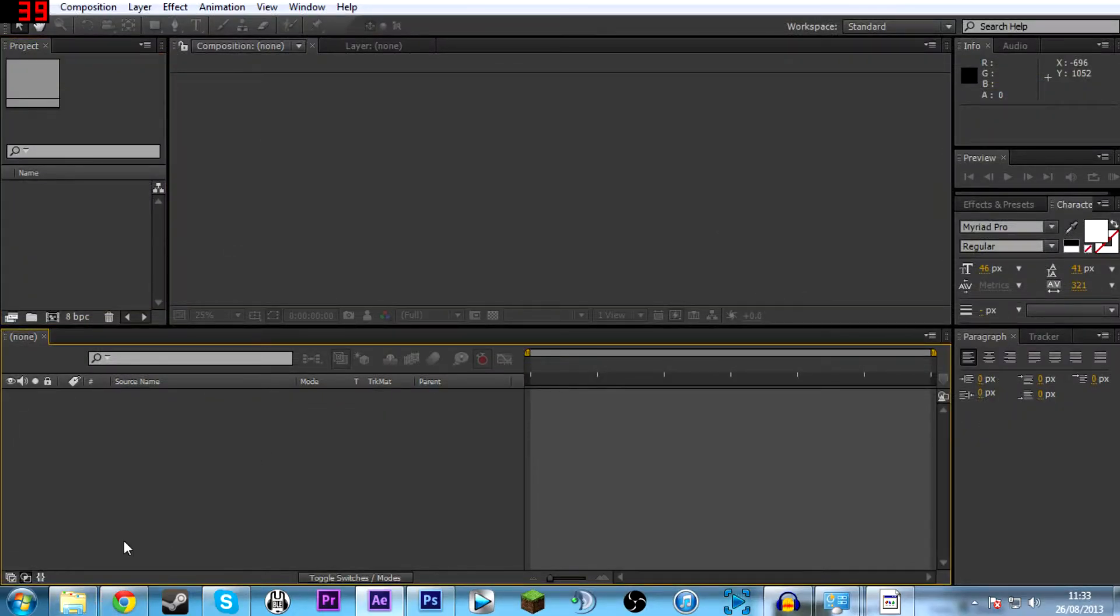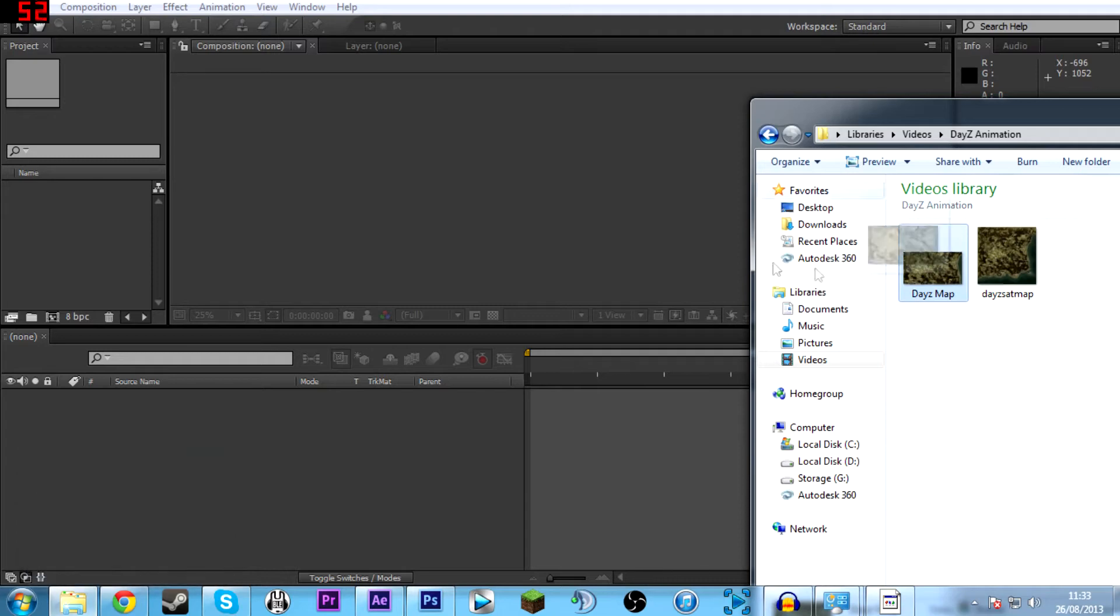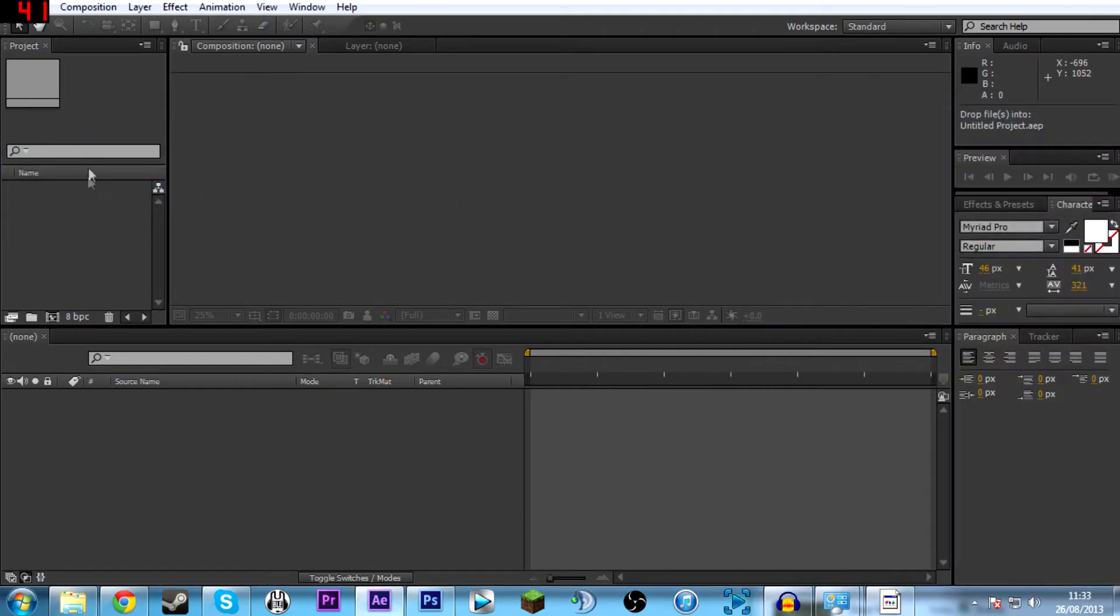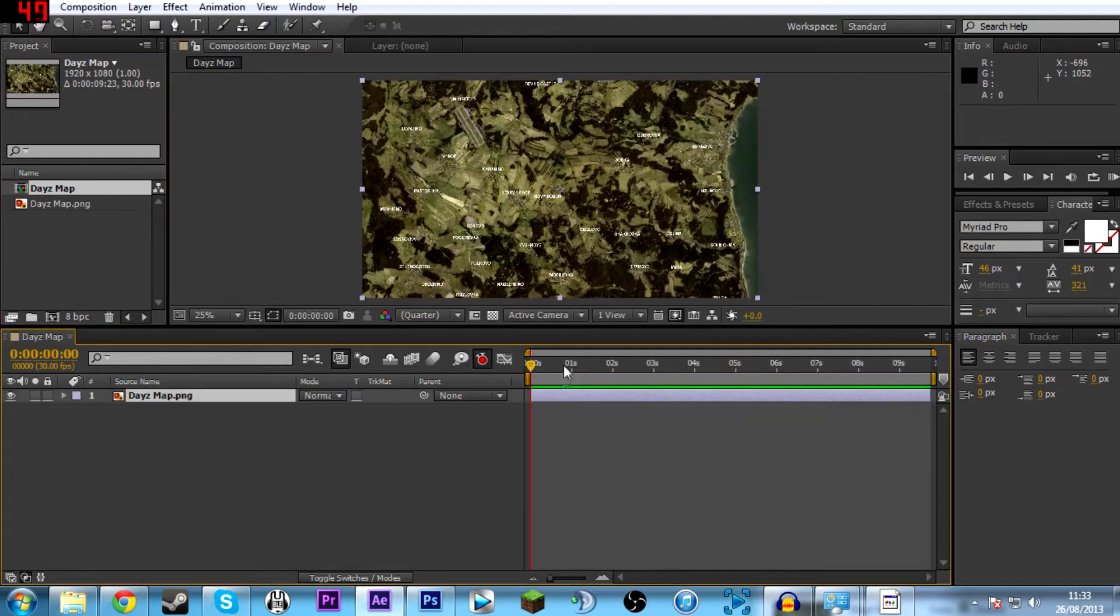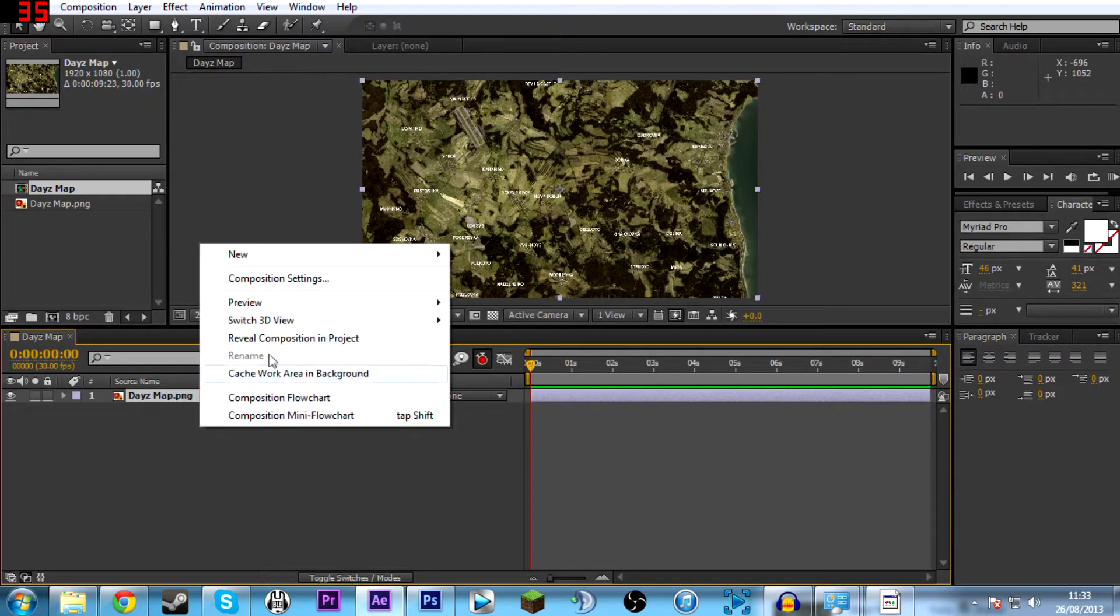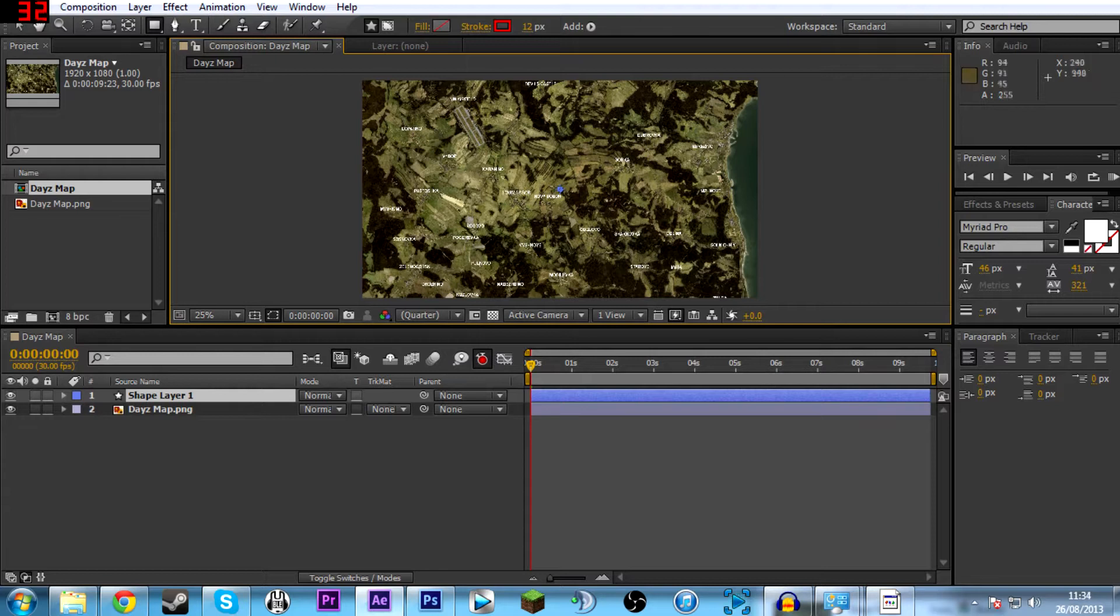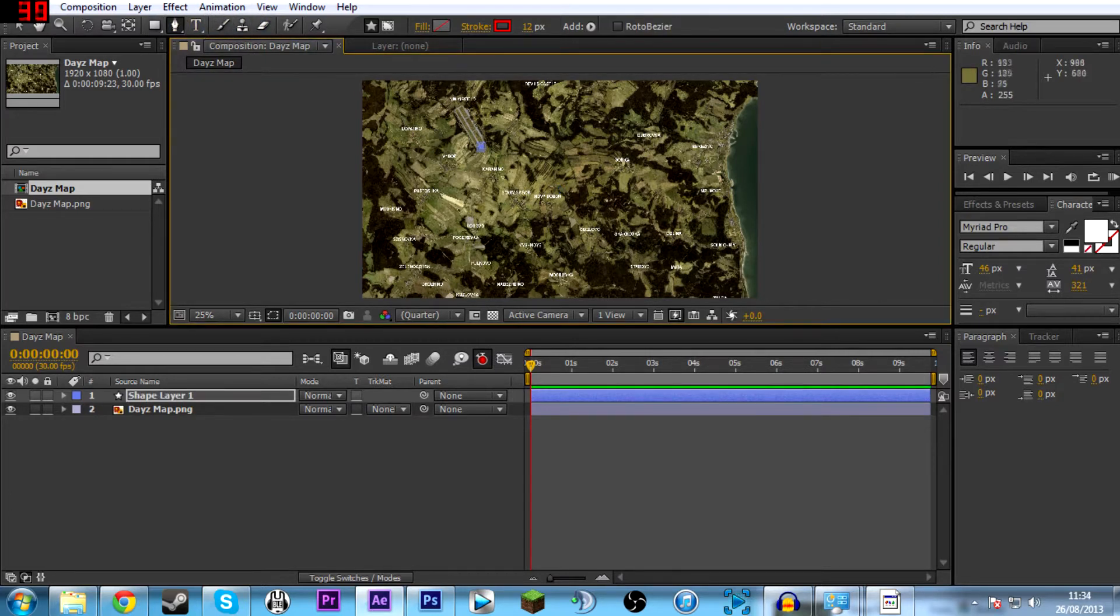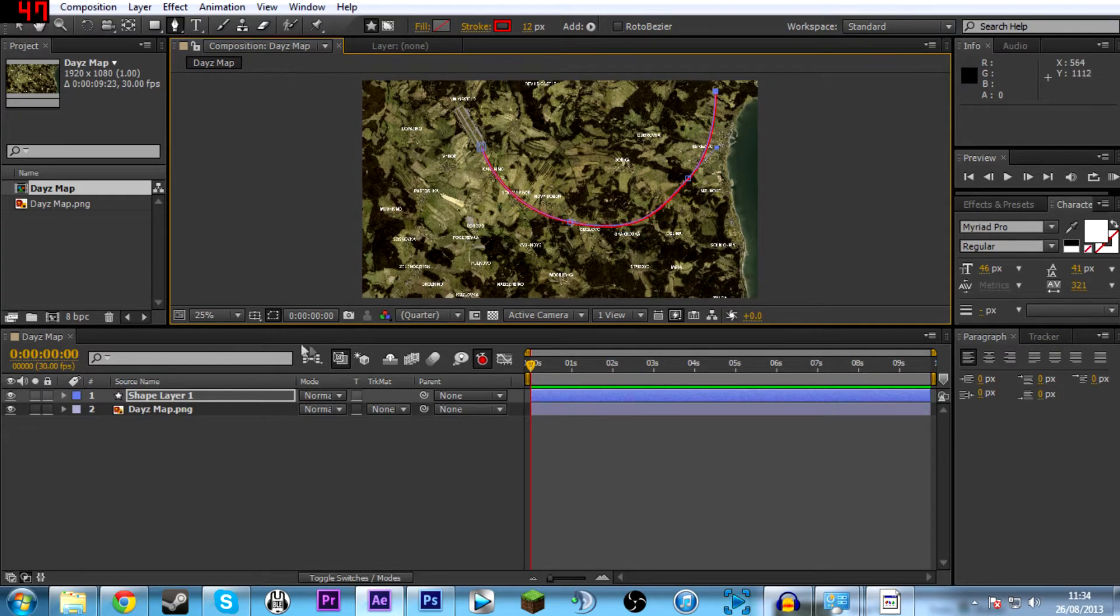So now you want to open up After Effects. Then drag over the DayZ map we just created to the project file. Now put this down on the timeline, making sure it starts at zero. Then we're going to create a new shape layer. Then select the pen tool up at the top because you can use this to make nice curved lines. So I'm going to make a curved line here, going up to the right hand corner of the map.